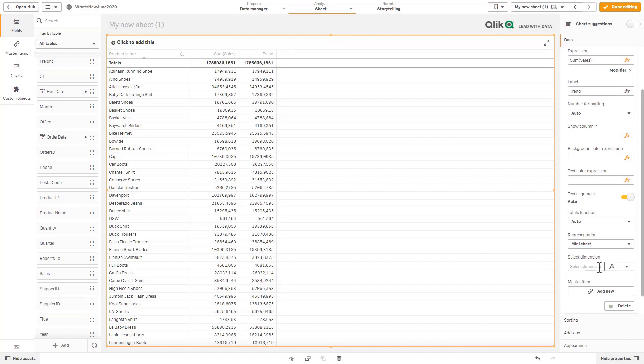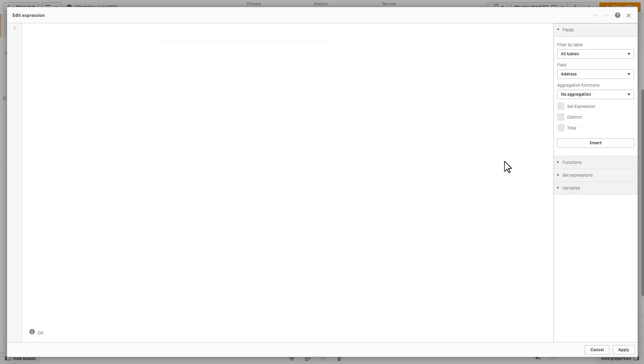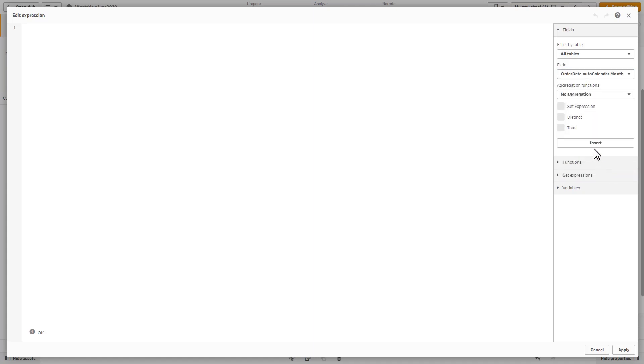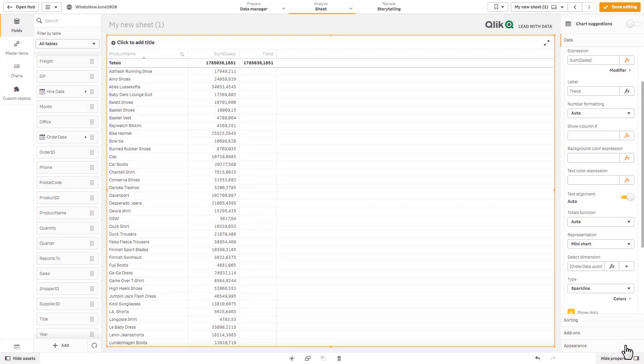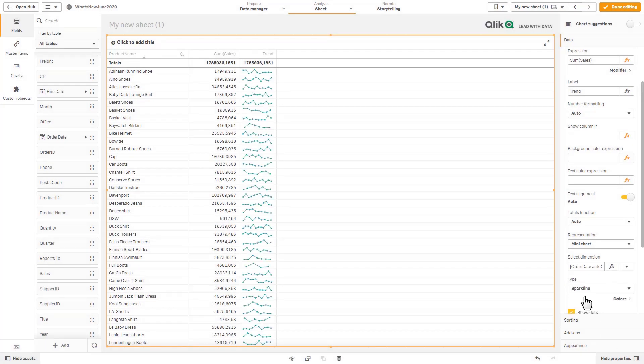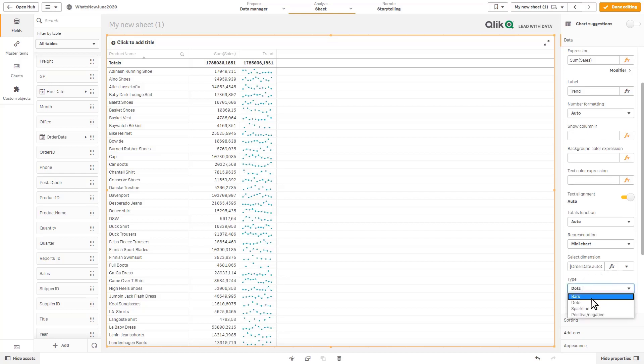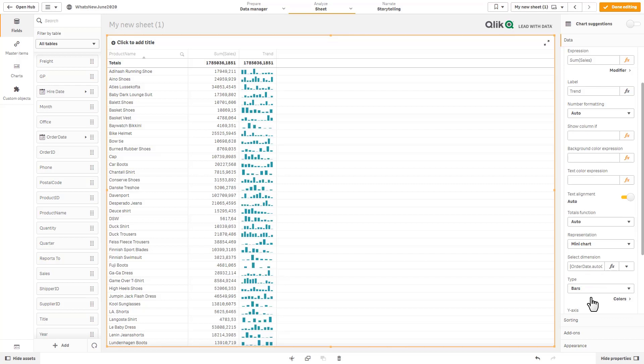You have text, you have indicator and now you have mini chart. And now we get to choose the dimension for that mini chart. So here we're just going to go directly into the editor and I believe there's one for month order date, auto calendar month.